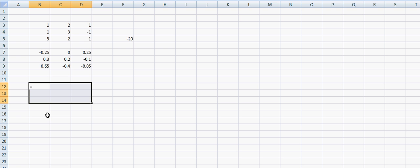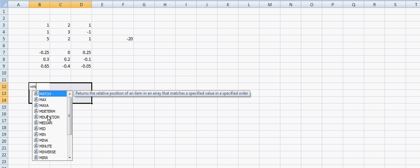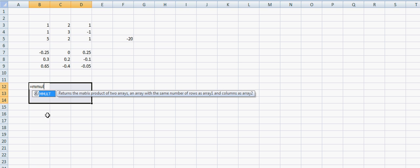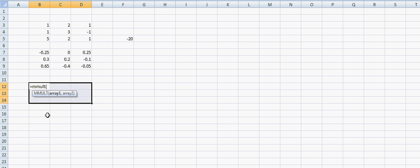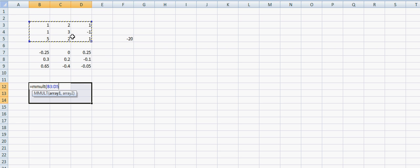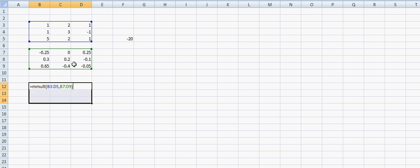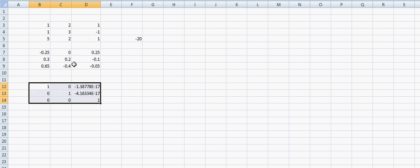Then we type in equals M for matrix. Again, mult for multiplication. Open bracket and we highlight one array. First matrix, comma, the second matrix. Close the bracket and then again remember control shift. You press them down and then enter.